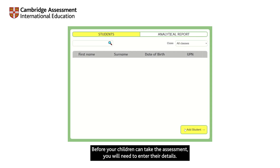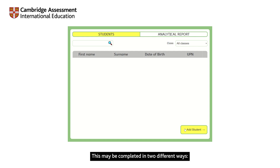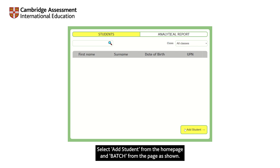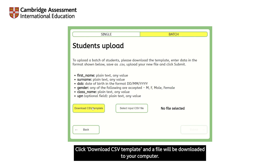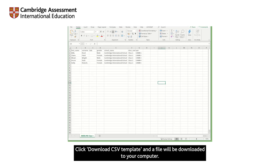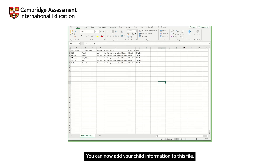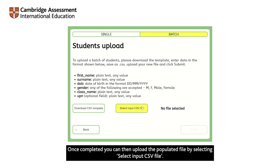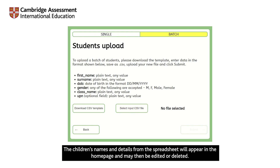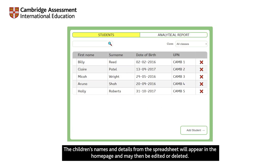Before your children can take the assessment, you will need to enter their details. This may be completed in two different ways. You can bulk upload using a .CSV file. Select Add Student from the home page and Batch from the page as shown. Click Download CSV template and a file will be downloaded to your computer. You can now add your child information to this file. Once completed, you can then upload the populated file by selecting Select Input CSV file. The children's names and details from the spreadsheet will appear on the home page and may then be edited or deleted.